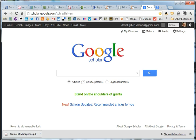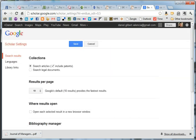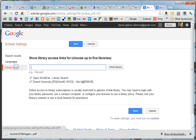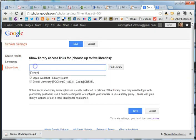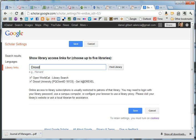Well, I learned a new trick today that saves some time for that. Click on Settings, and then Library Links, and you type in the name of your library and then click Find Library.